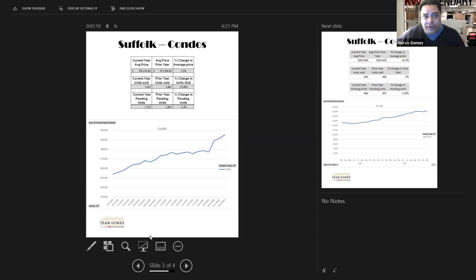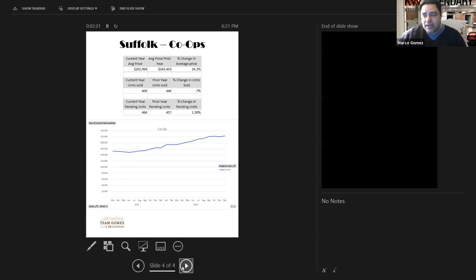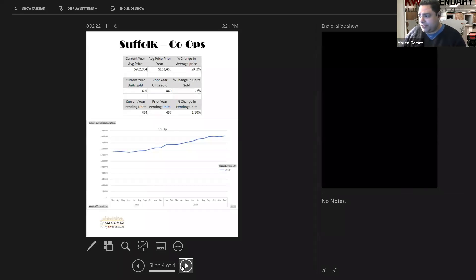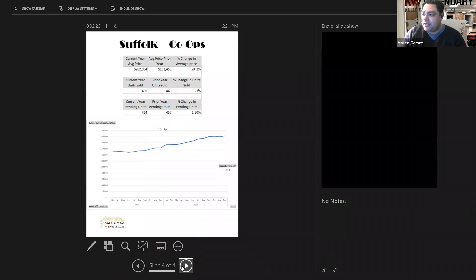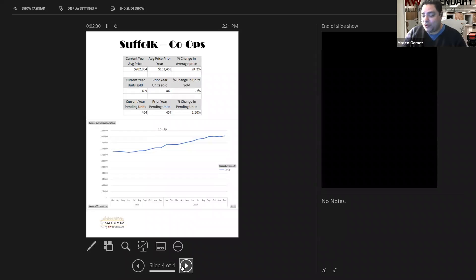We had a similar situation with the co-ops. We ended the year strong, up 24.2% from the prior year. Co-ops ended at $202,964 average price. Big, strong finish there.